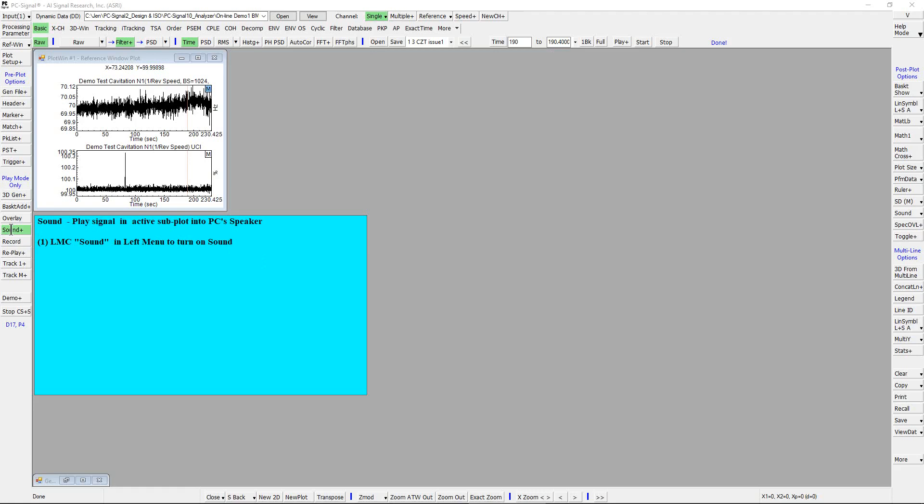Left mouse click to turn on the sound. Right mouse click to show its menu. There are three options for setting sound range.